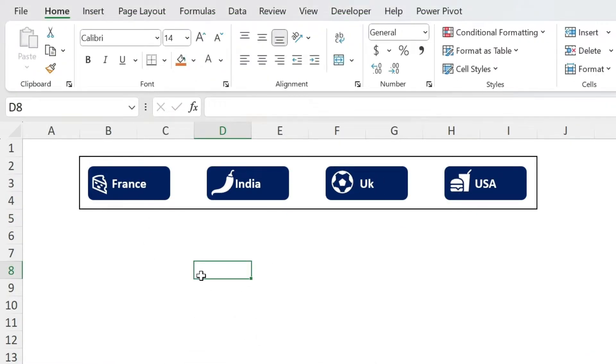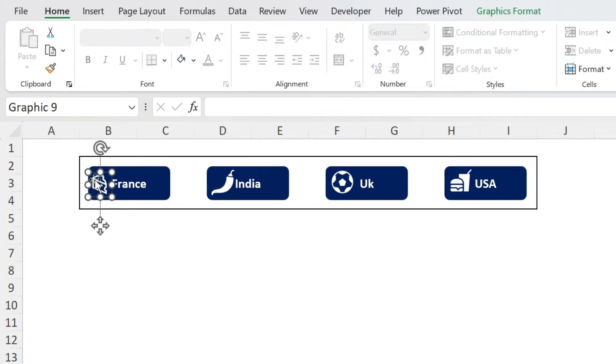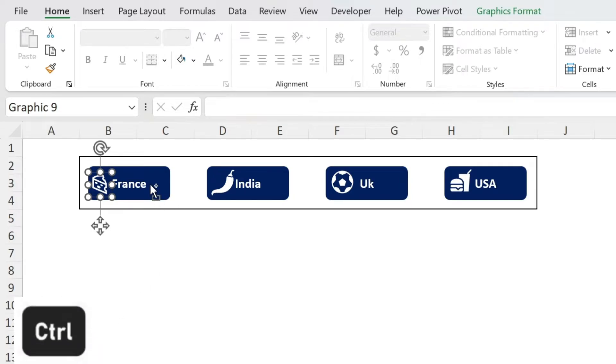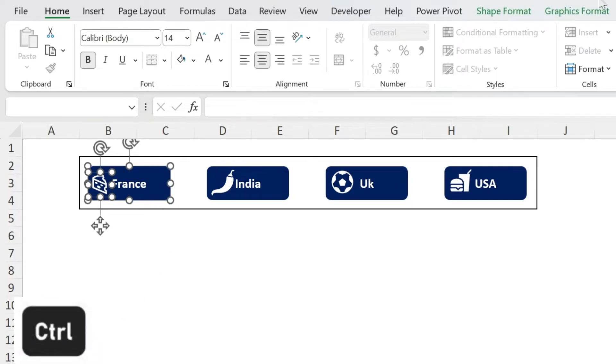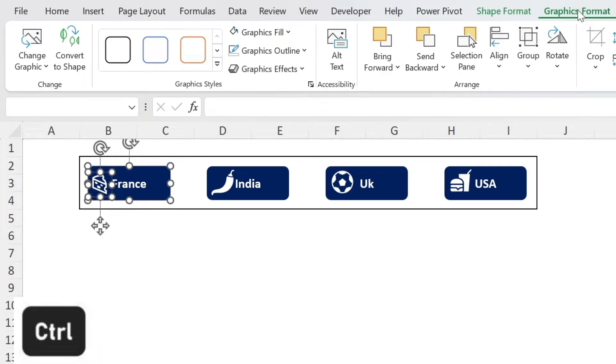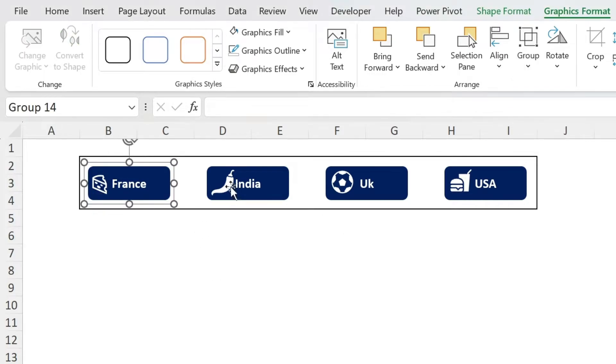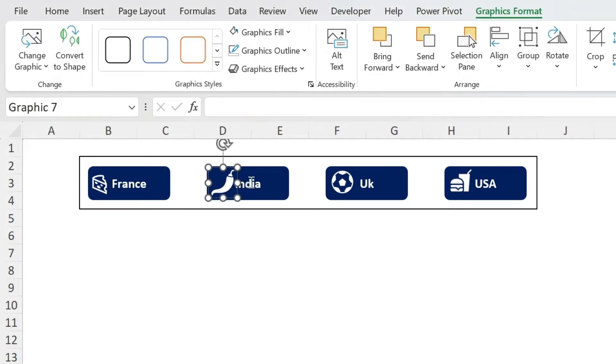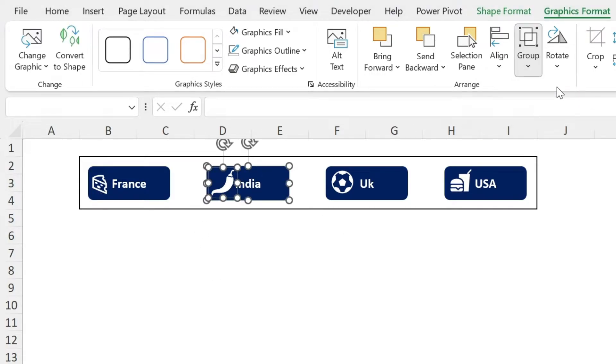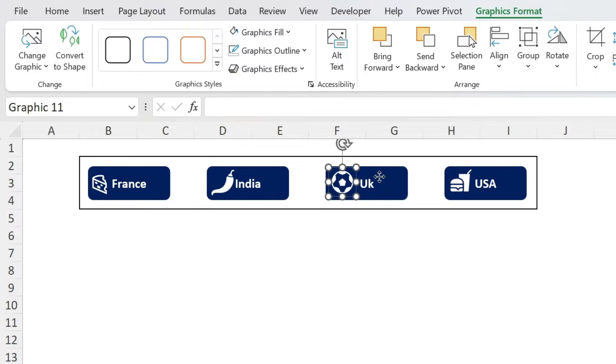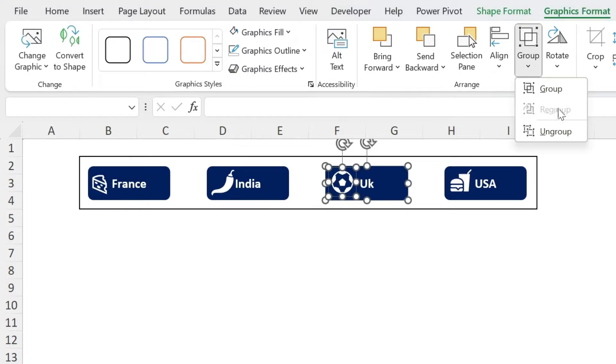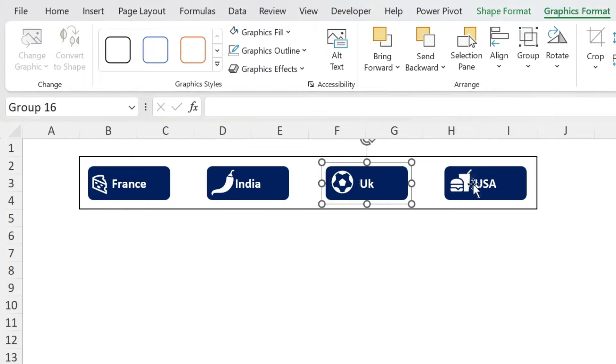There we go. We have them perfect. Now we need to group them. To group them, you just select these, then press Ctrl, select France, go to Graphic Format, Group, and then Group. Let's do the same for India and the rest. So that's the same principle. I'm just going to do it very, very fast.